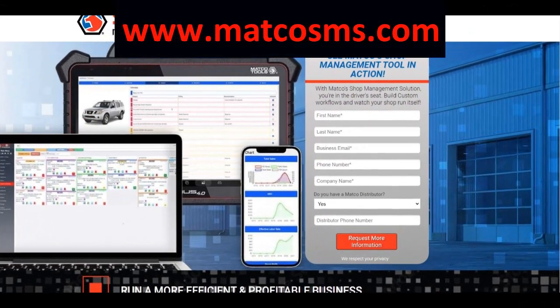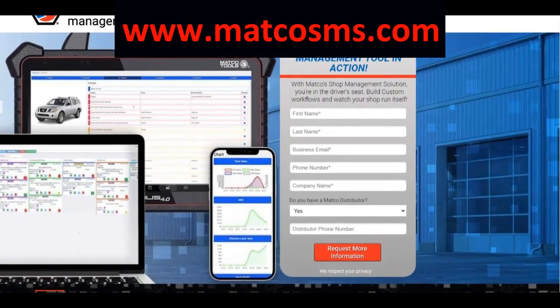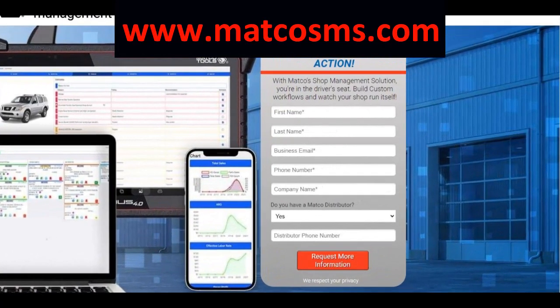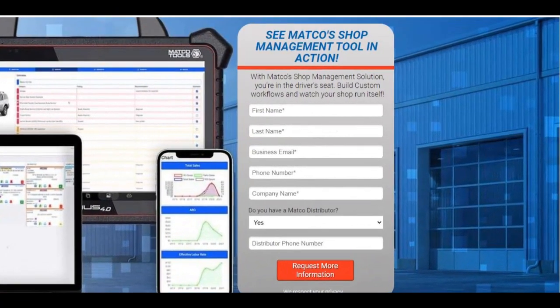For more information, please send us a request at matcosms.com so we can help you run a more efficient and profitable business.